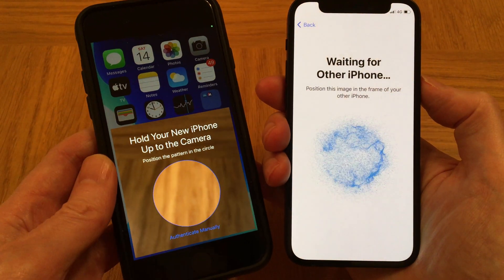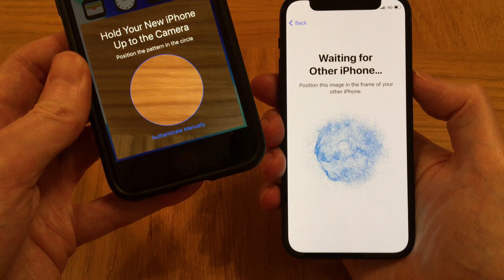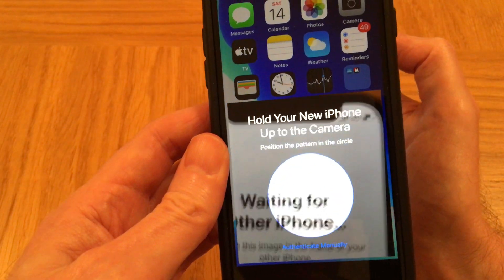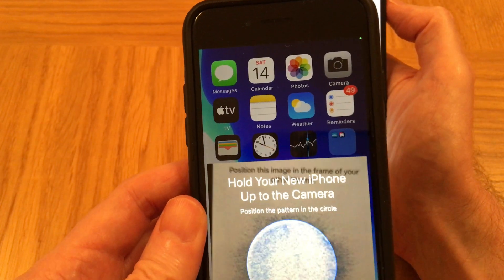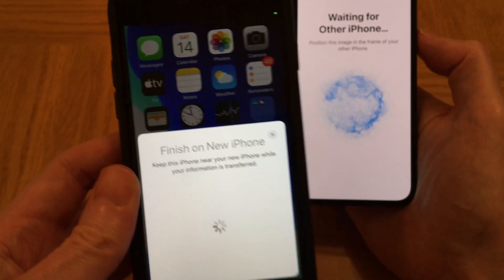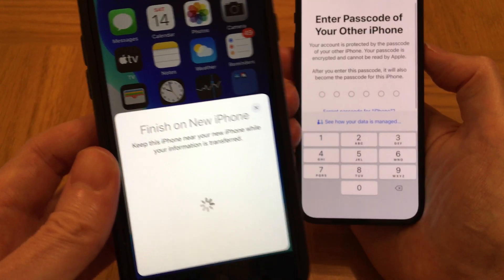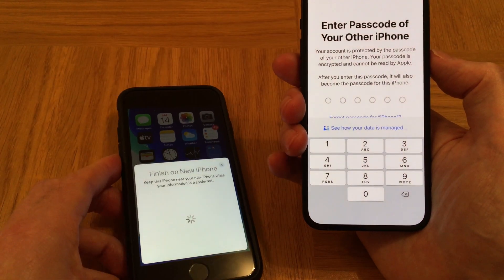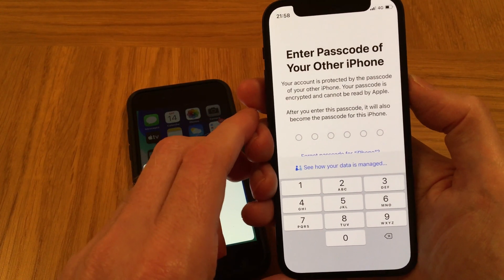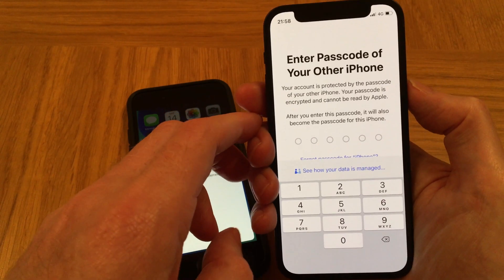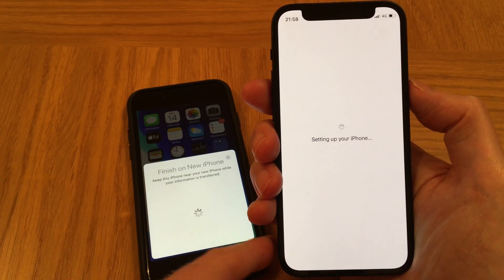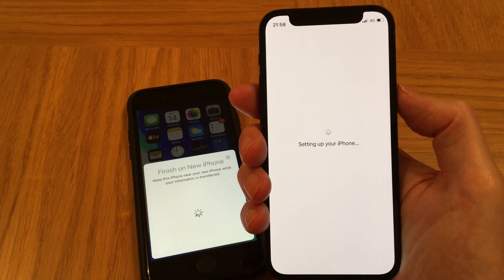Now we have to hold our iPhone 8 over our new iPhone's camera so that it can pick up the animated QR code. And there we go — finished on our new iPhone. Now we need to enter the passcode of my iPhone 8, so let's do that. And it says 'Setting up your iPhone.'